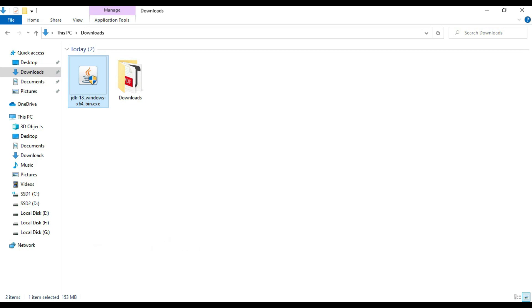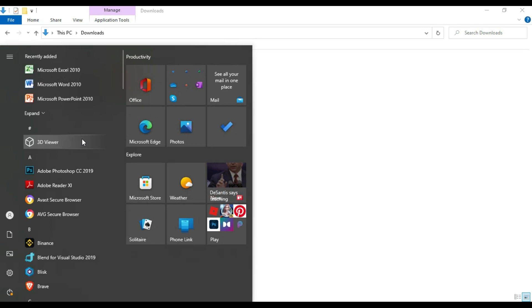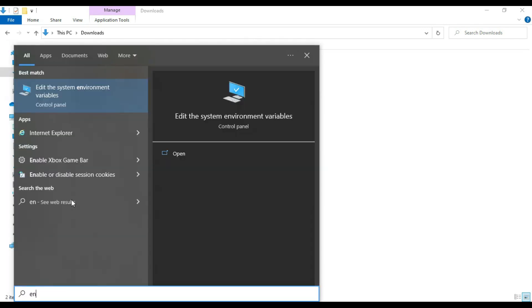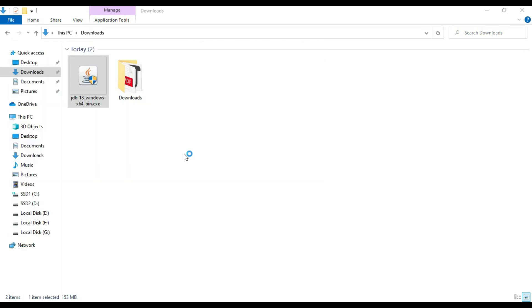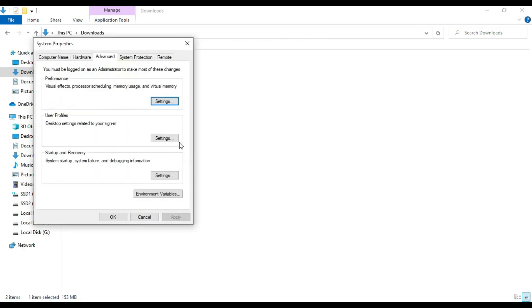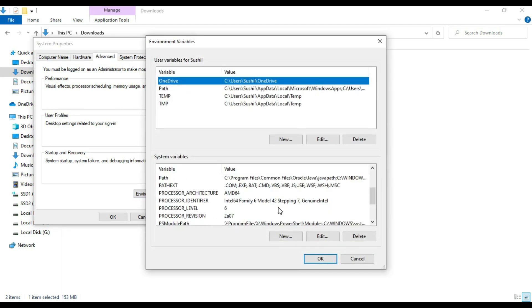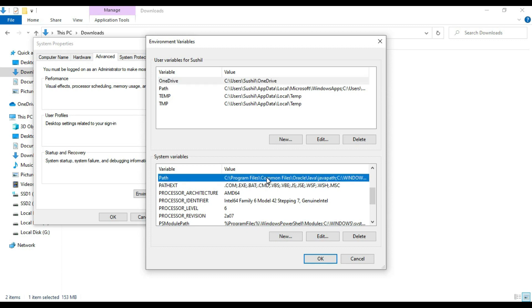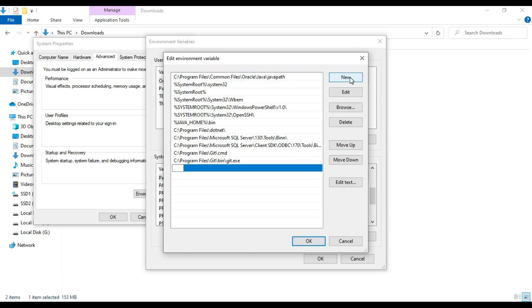Now we have to set the environmental variable in order to set the Java home. Go to ENV, type ENV in the Windows system. It is saying edit system environmental variable. Let's open and go to system environmental variables. Then on system variables, choose the path and double-click on it. Say new and just paste it whatever you have copied, and say bin. Say enter. Click on OK.